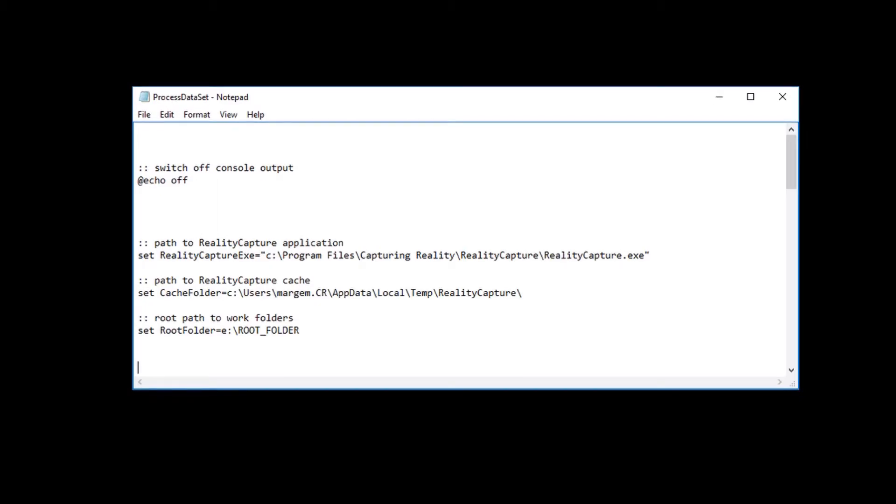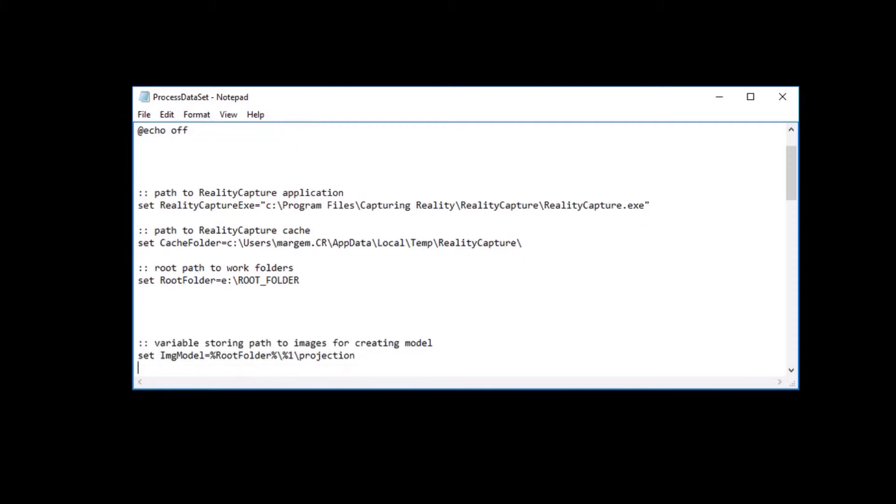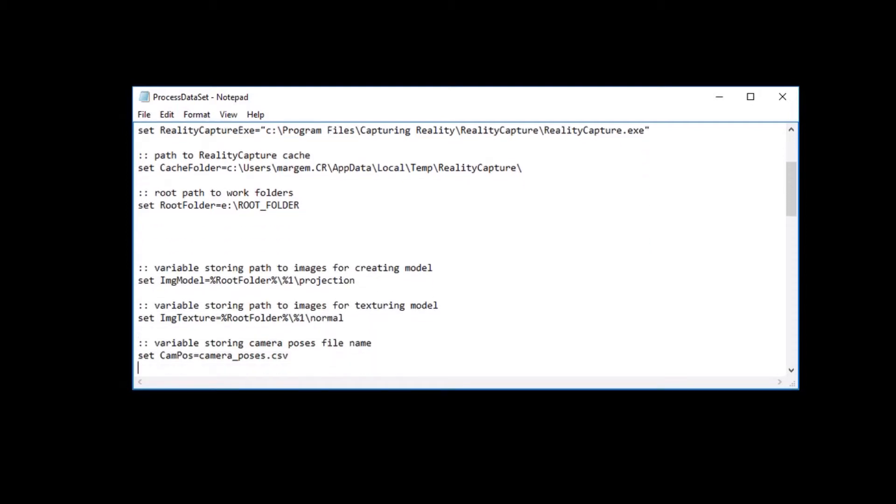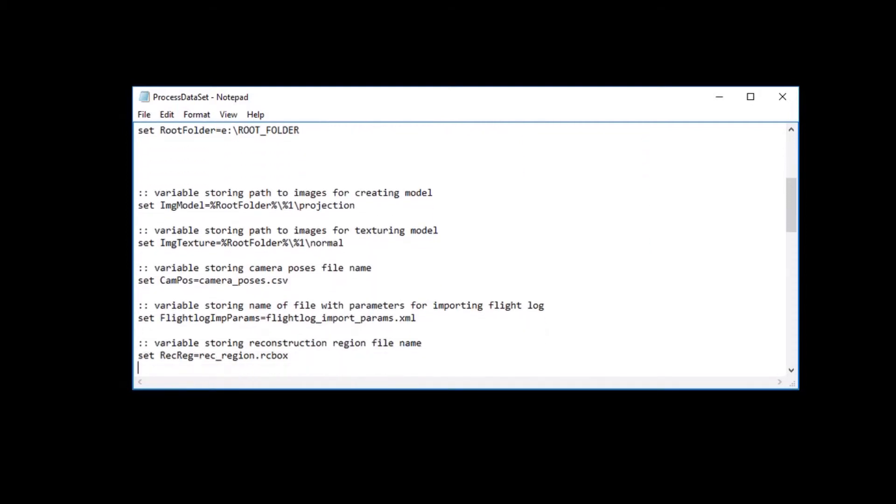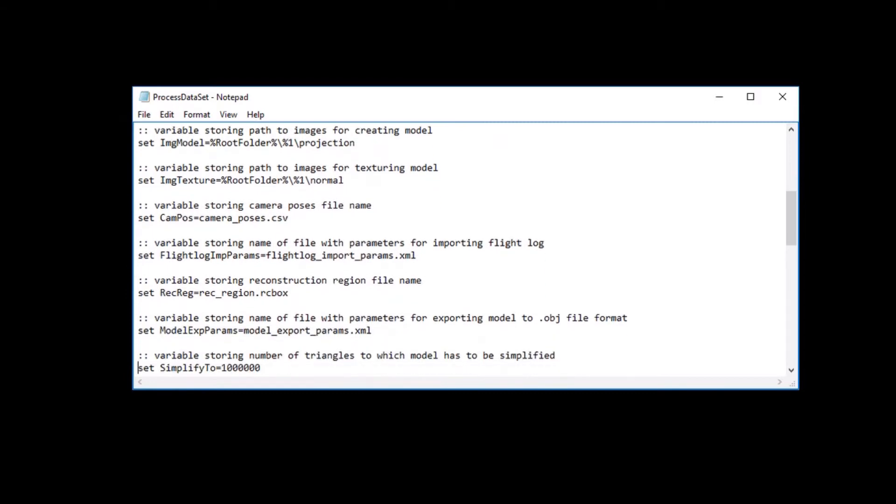At the beginning of the process dataset.BAT script, the paths are set to application reality capture, to the application cache, and to a work folder with our directory structure. Here are set paths to folders with images, file names of camera poses, reconstruction region metadata, flight log import and model export parameters, and a variable storing a target number of triangles for the simplification process.